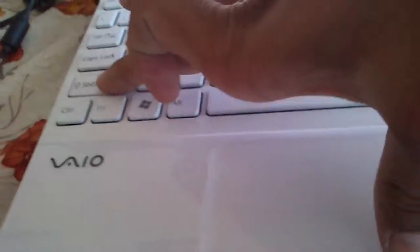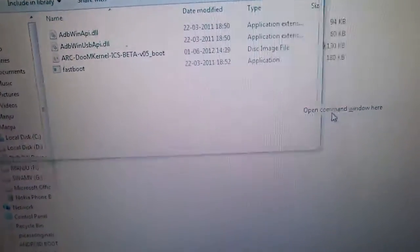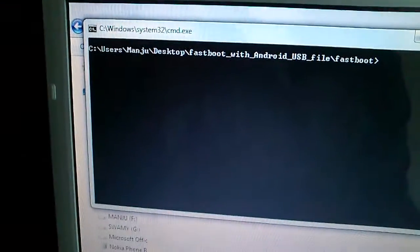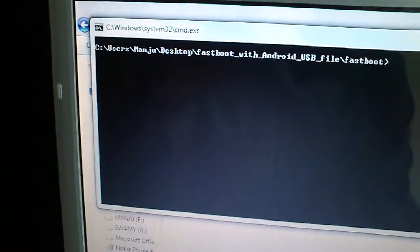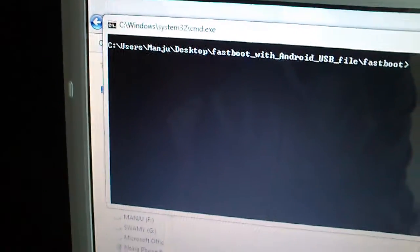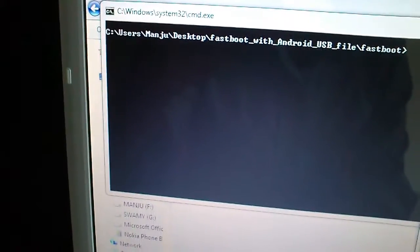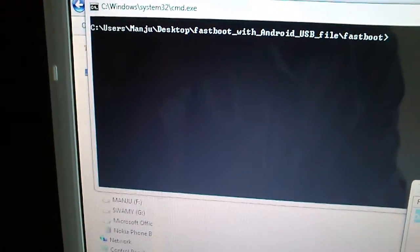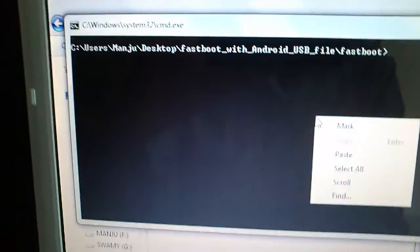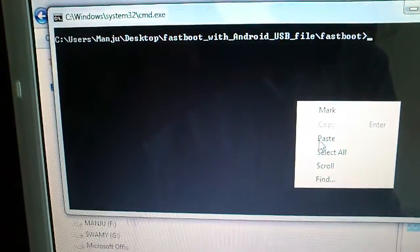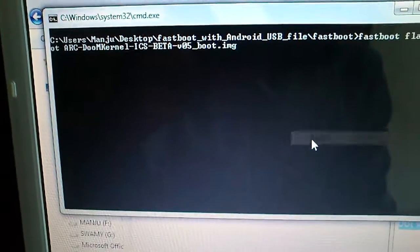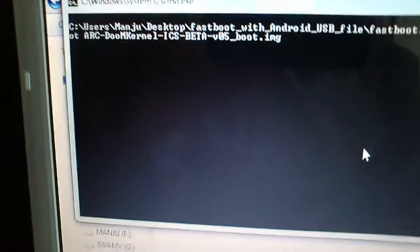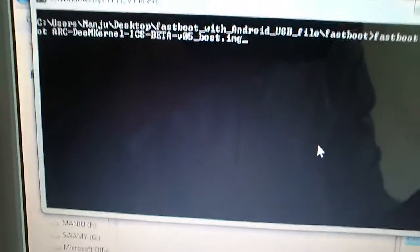Now we have to type this command: fastboot flash boot [the name of the kernel] then .img. It's finished, flashing of kernel is over.